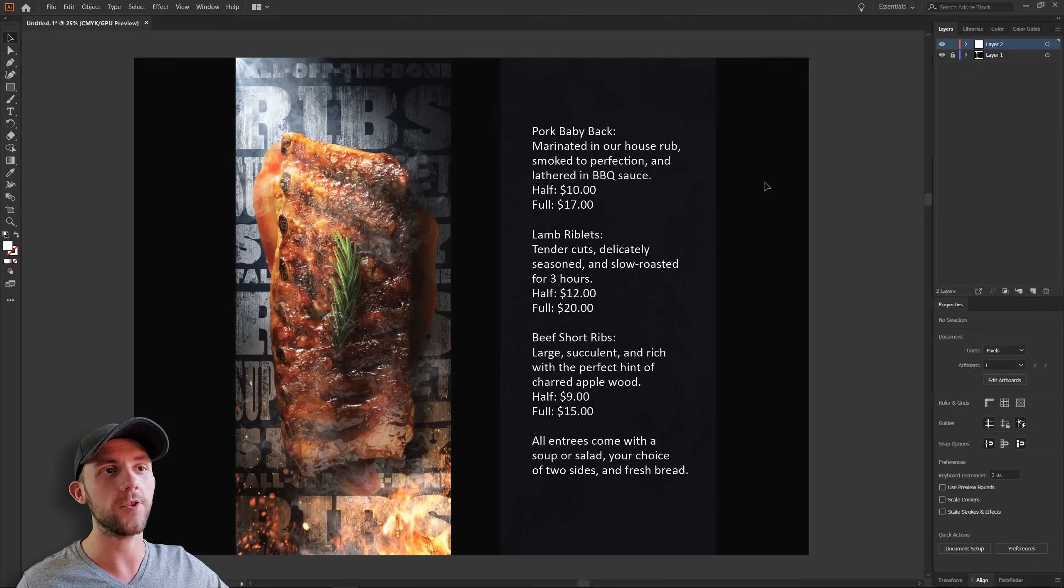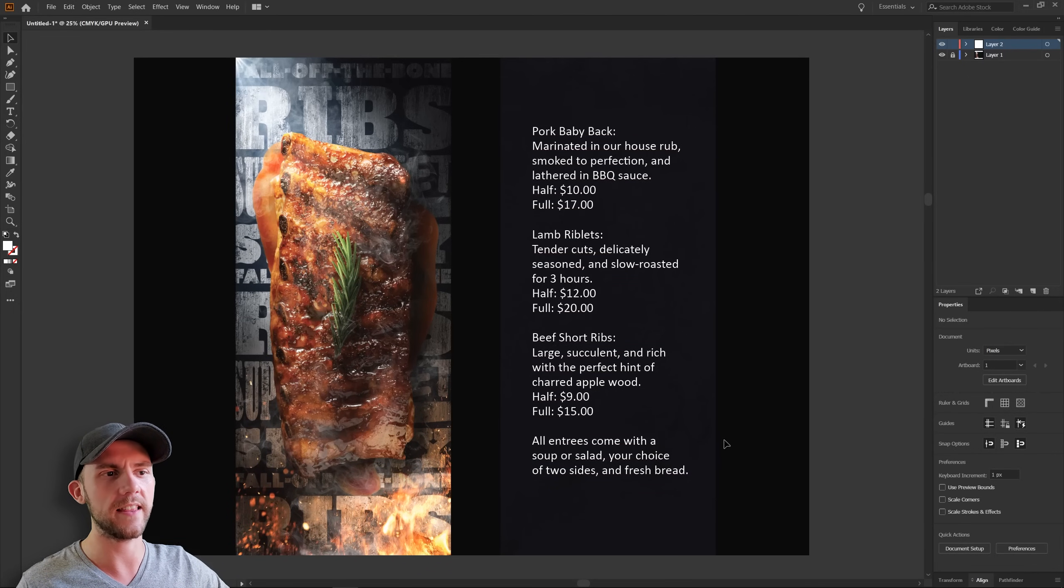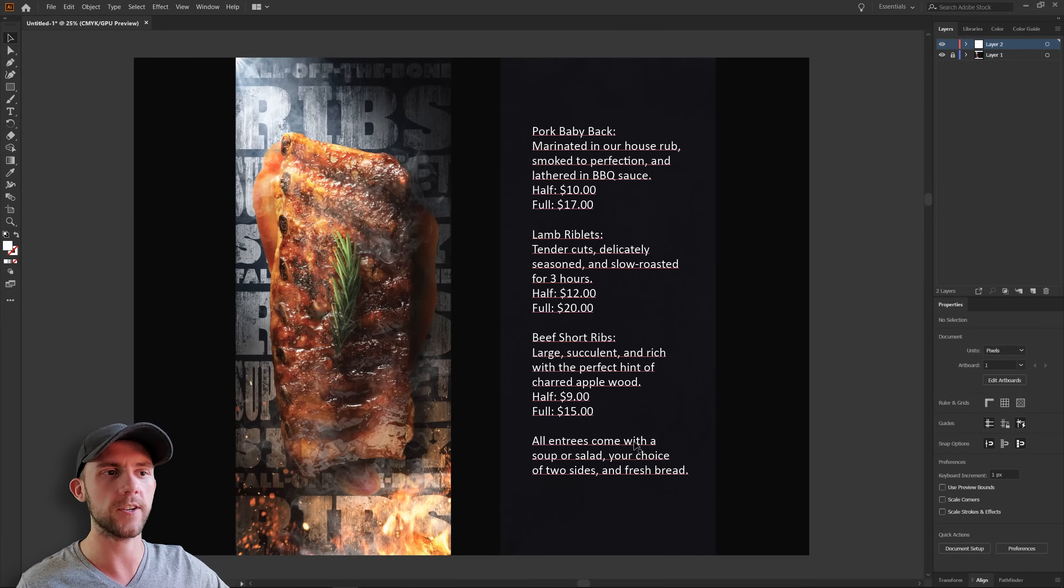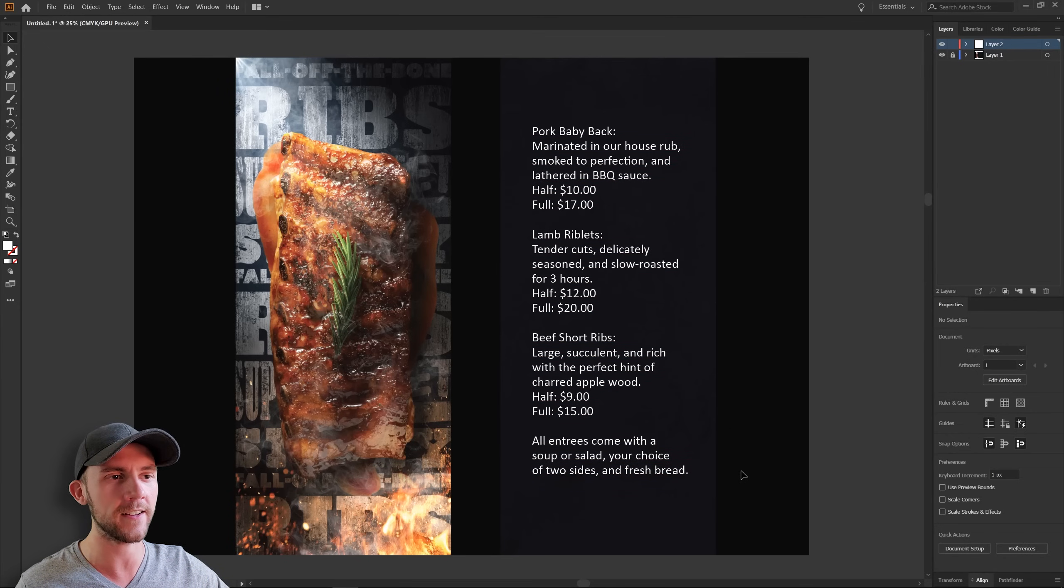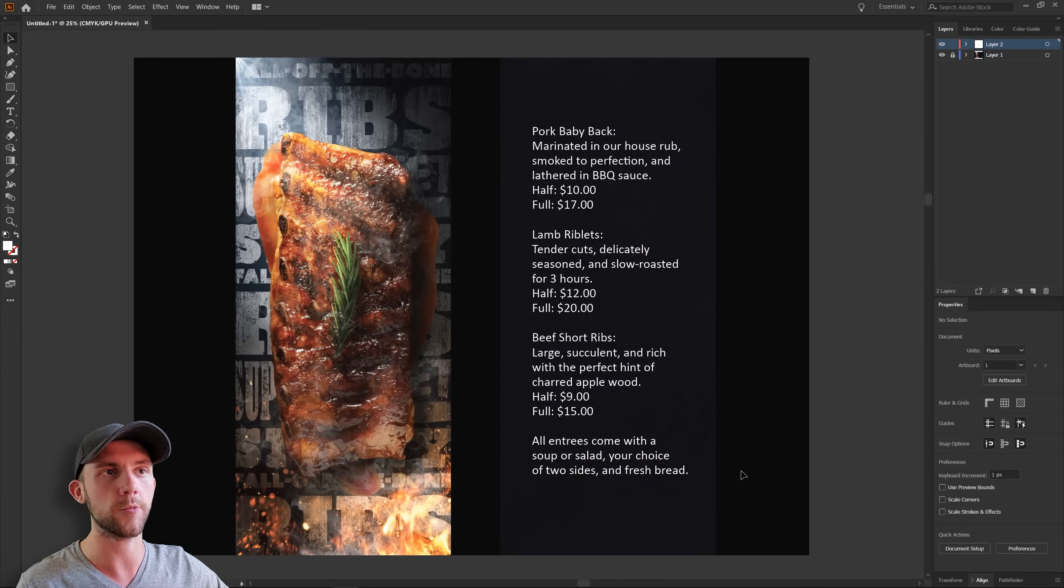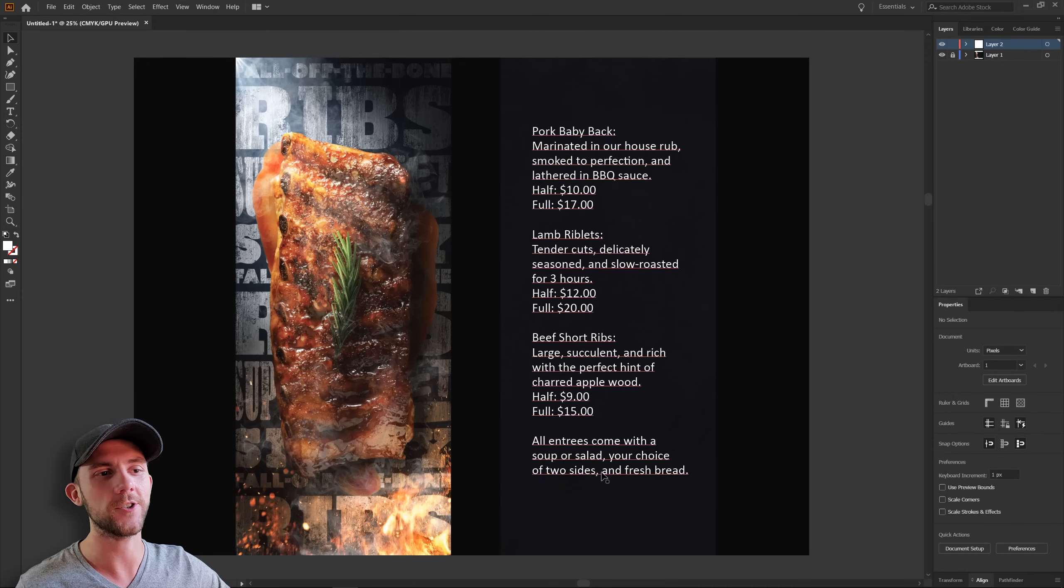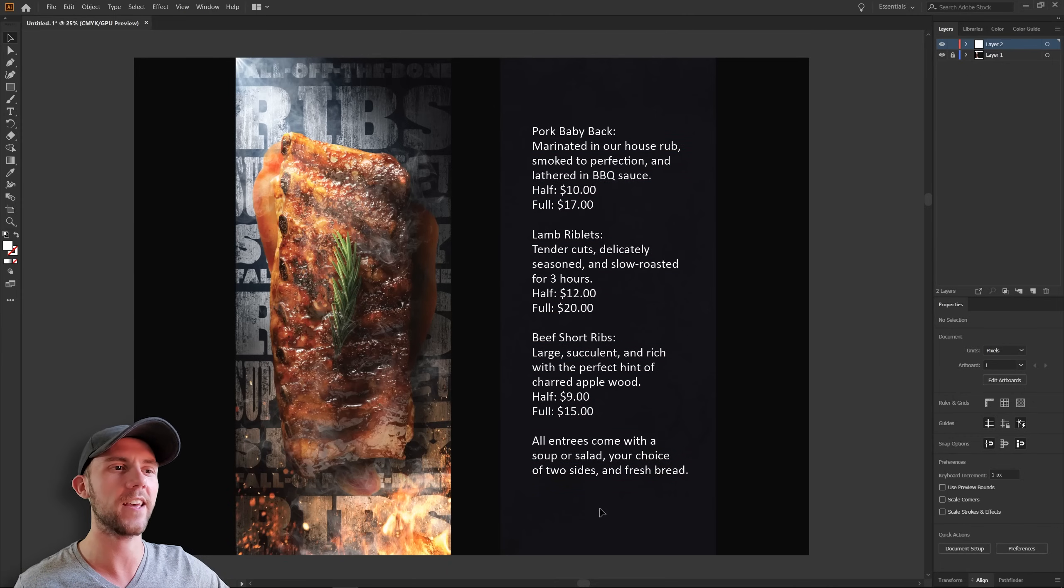So to start this off, you can see we have three menu items and then a little bit of extra info down here telling you that all of these entrees come with either soup or salad, and your choice of two sides, and fresh bread. So I'll just go ahead and separate all of this information, and we can just center that up right in the middle of the page.